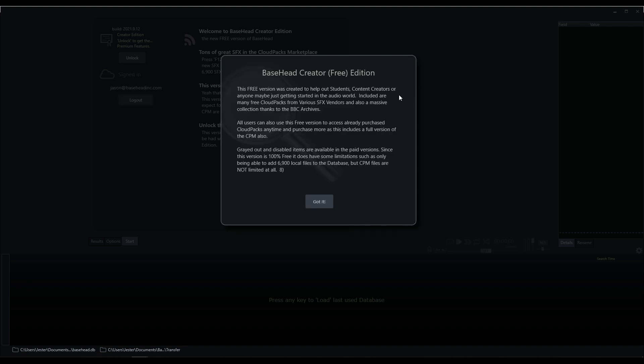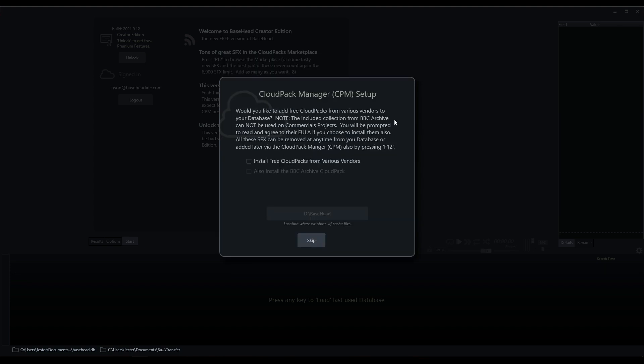So we'll be greeted by a simple splash screen here that just shows a little bit of information about the Creator Edition. And then on first run, we have the option to install the free Cloud Packs into Basehead. So there's a number of free Cloud Packs we can add into Basehead. I would just check this box here.